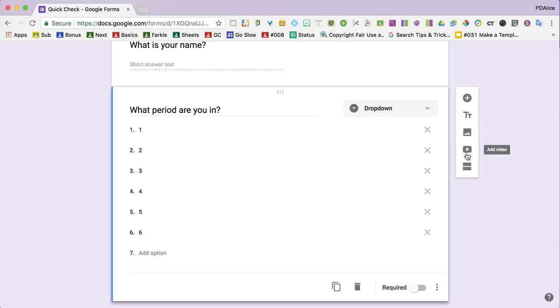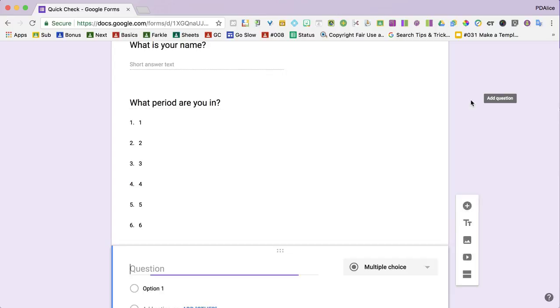You can use this menu over here to add a question, or I like to use control shift enter.